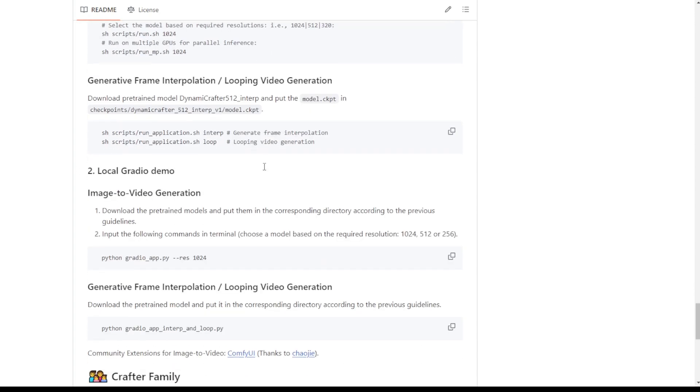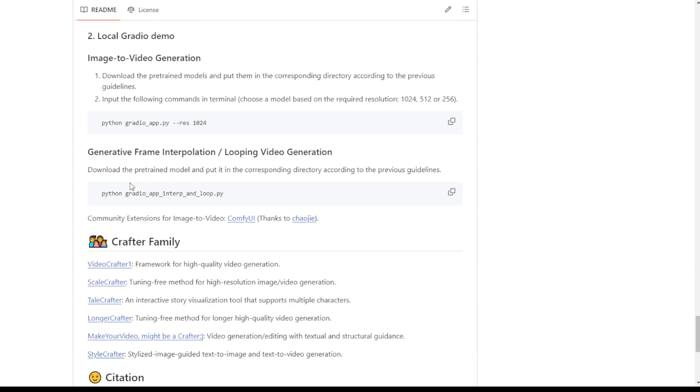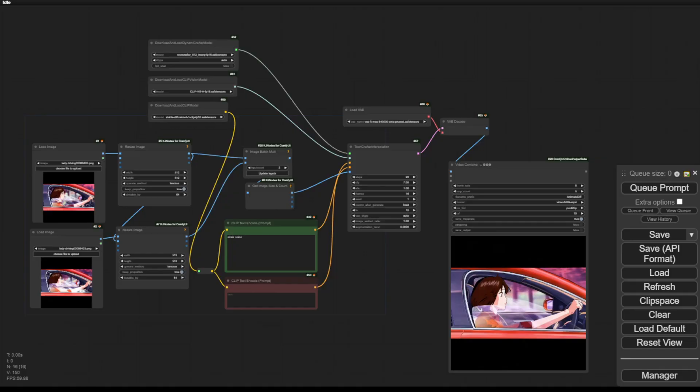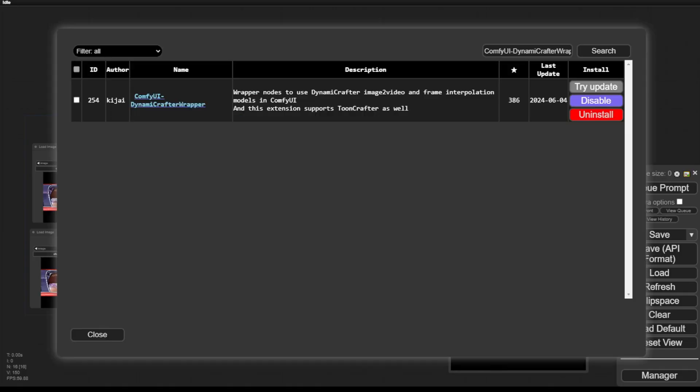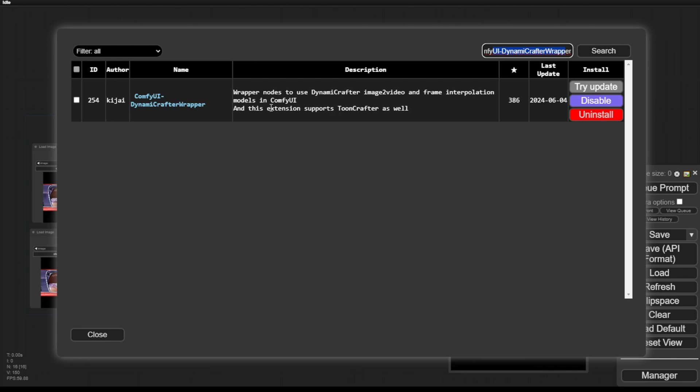Instead, I want to focus on ComfyUI itself. So first of all, you can check out this Dynamic Crafter Wrapper custom nodes package and you can download this to run ToonCrafter as well. It is already integrated as an extension support in Dynamic Crafter custom nodes. Once you download this, for example, I have already downloaded it.